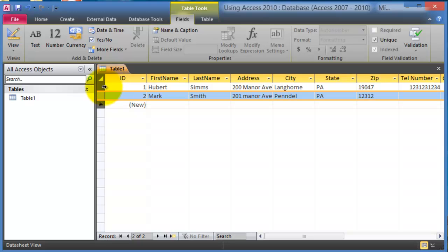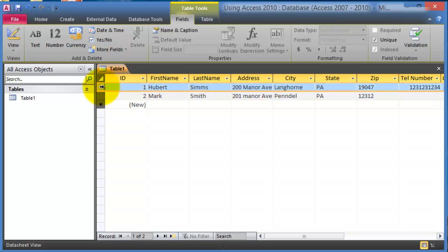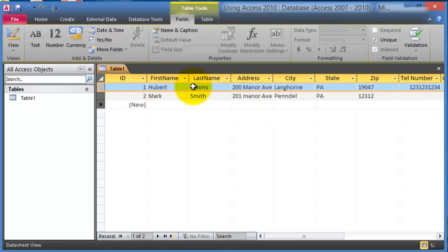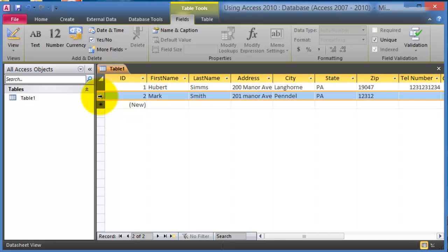Now each one of those it's referred to as a cell, very similar to like Microsoft Excel as well. These are the different records. So this is record number one, and that includes all these pieces of data about this customer, and that will be record number two.